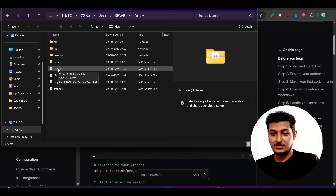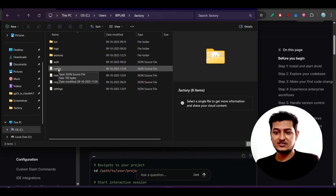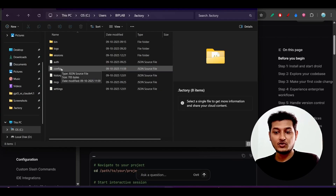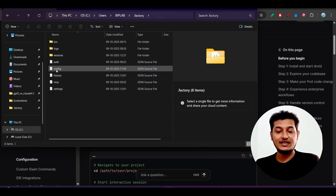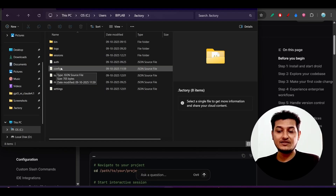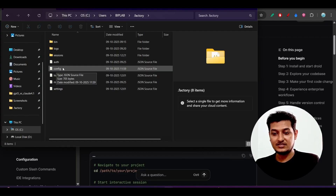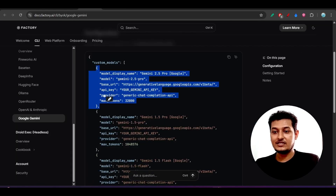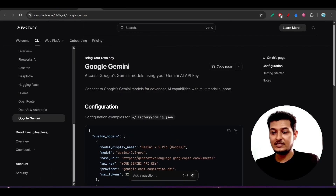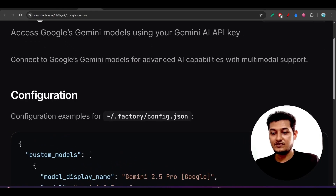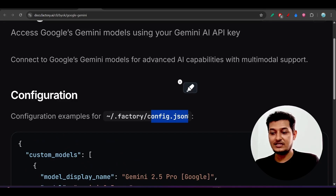Inside the .factory folder you will find many files. For your case you will not find a config file. If you don't find it, just create one JSON file and name it 'config.json'. They have specified that you have to do the setup in your config.json file.